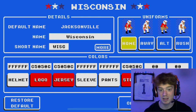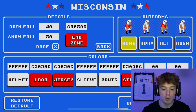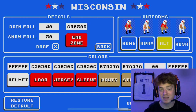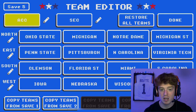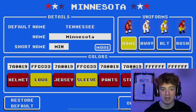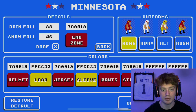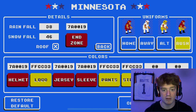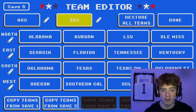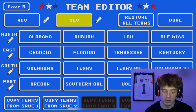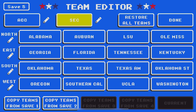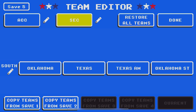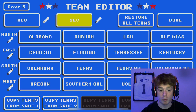Moving on to the SEC slash Big 12 slash Pac-12. I decided there weren't as many relevant football teams in those conferences, whereas the Big Ten and the ACC had a lot of staple teams. So I decided to put the Pac-12 and the Big 12 in together with the SEC. There are about eight SEC teams and then four teams from the Big 12 and four teams from the Pac-12.